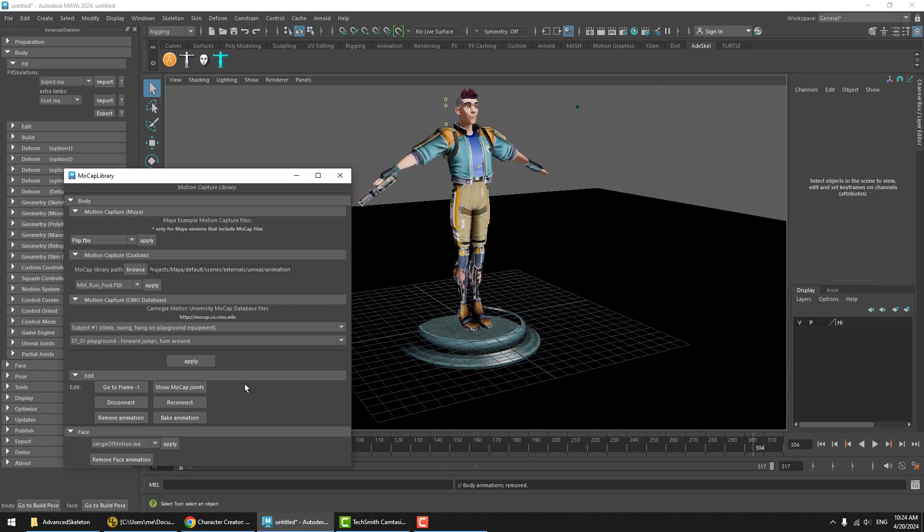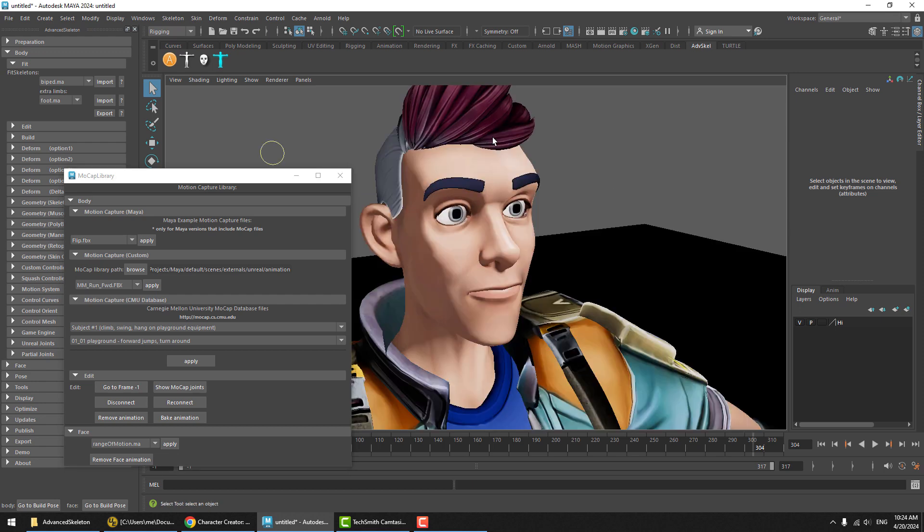And we can test the face with the range of motion facial mocap clip.